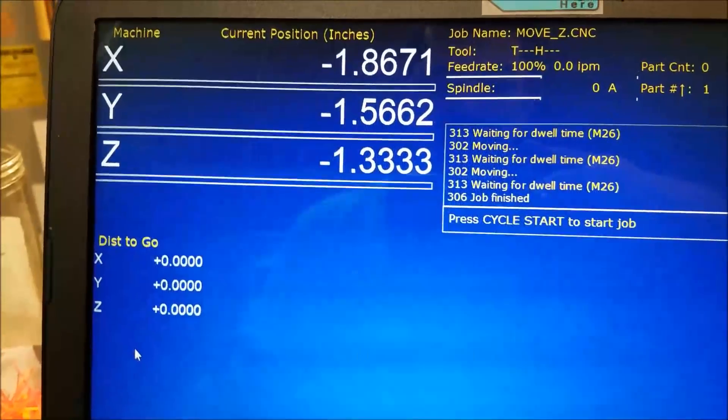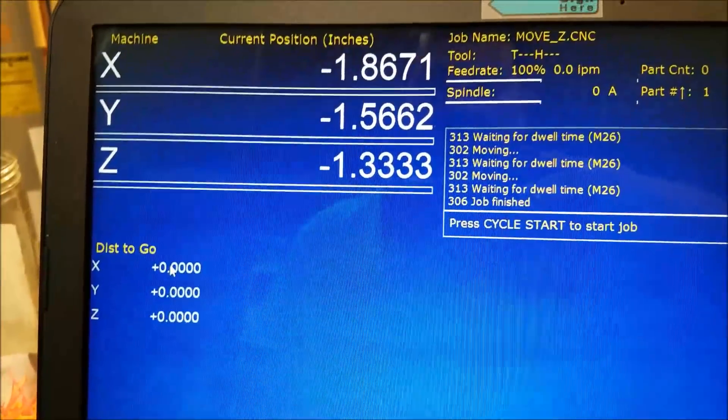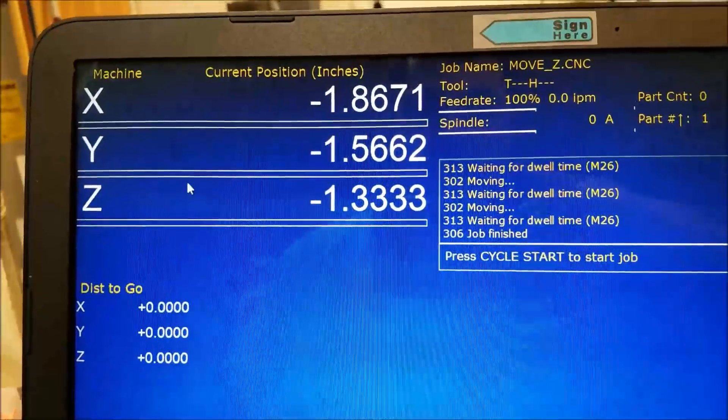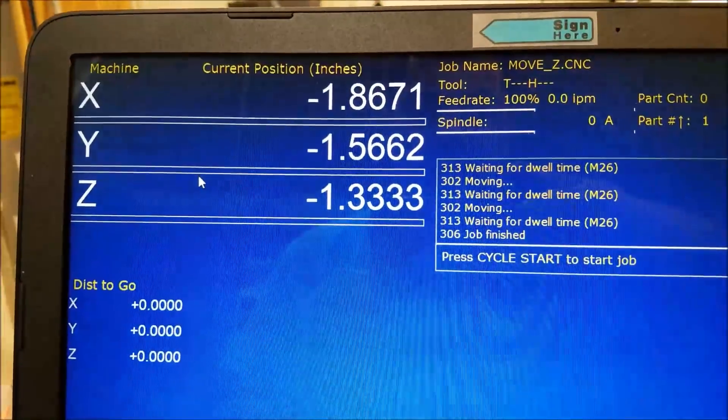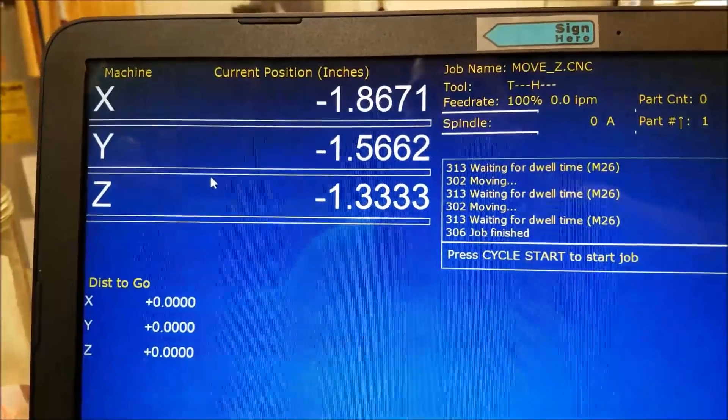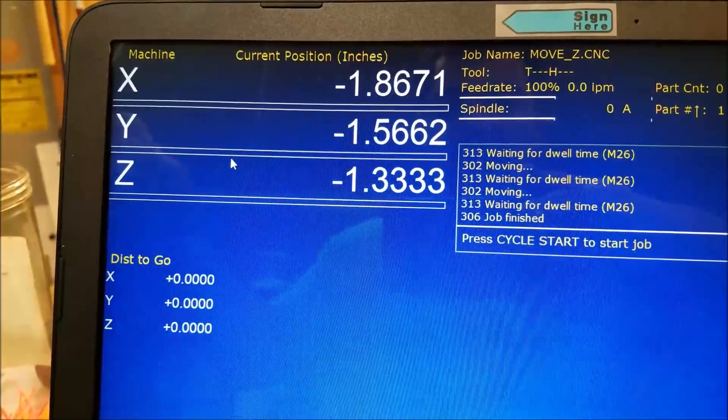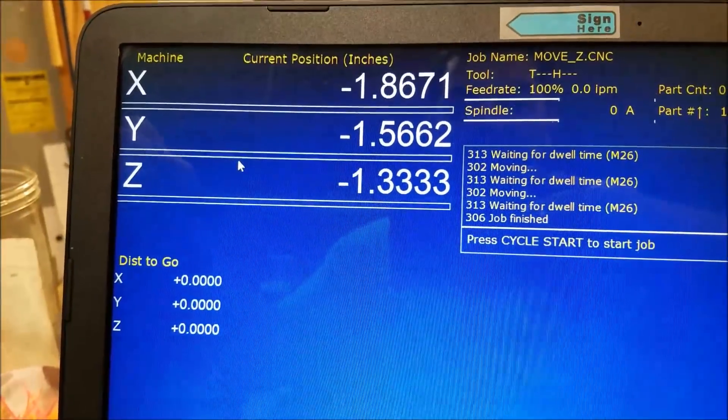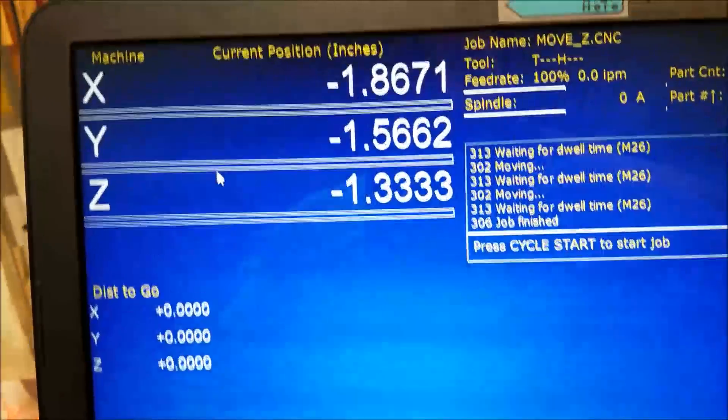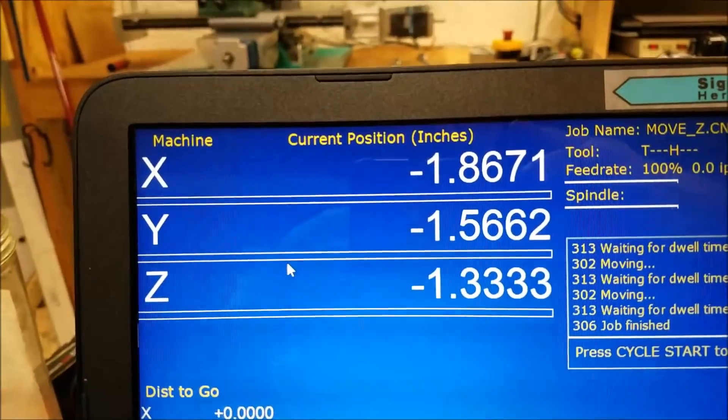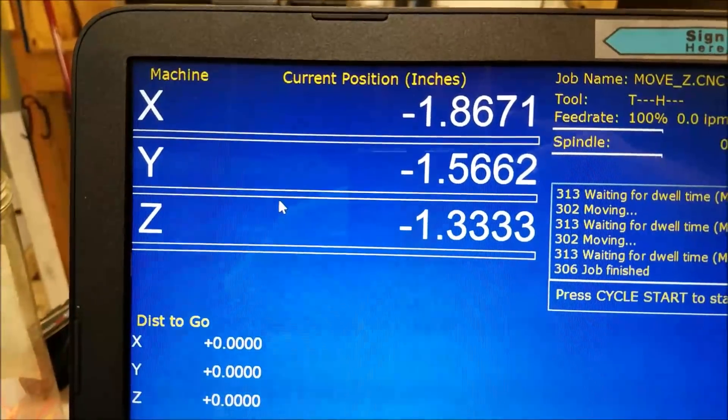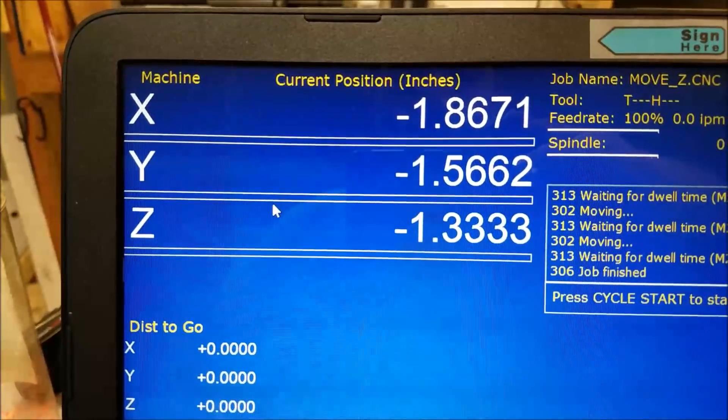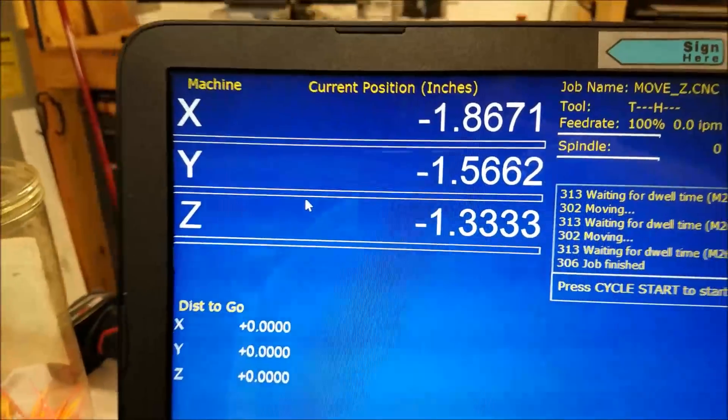You can do an Alt D, switch into your machine coordinate system, and you can jog the machine around and see what the machine coordinates are as you're getting closer and closer to where you think your hard limits are. And then you can just put those numbers right in the appropriate register there in the setup screen.